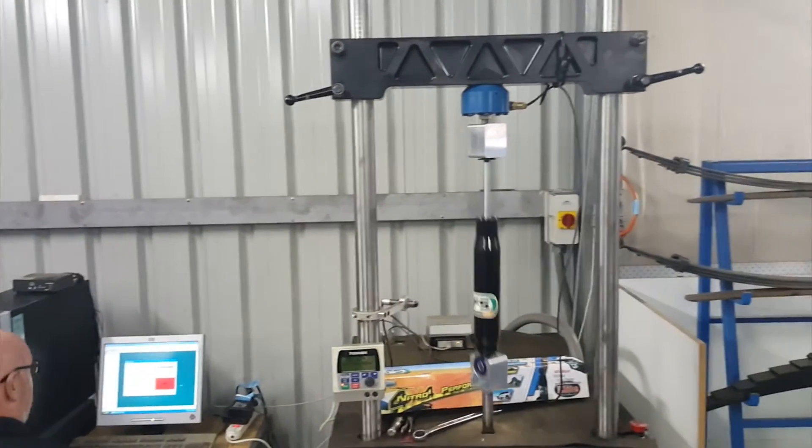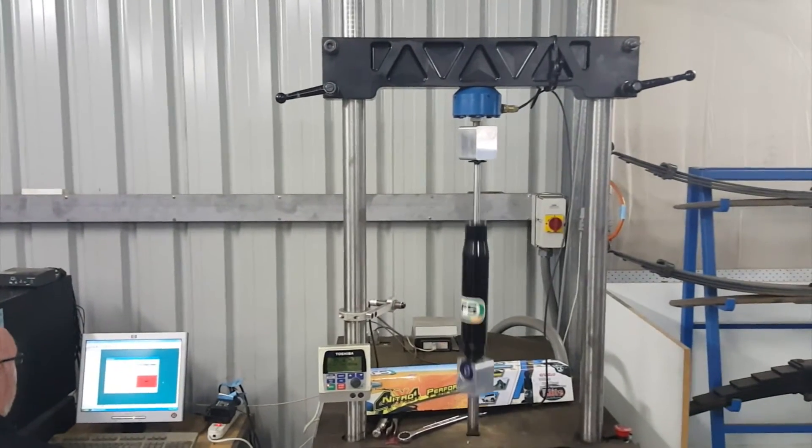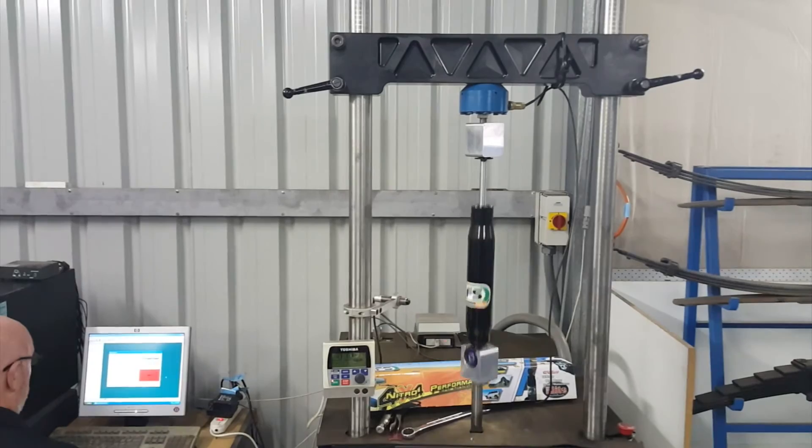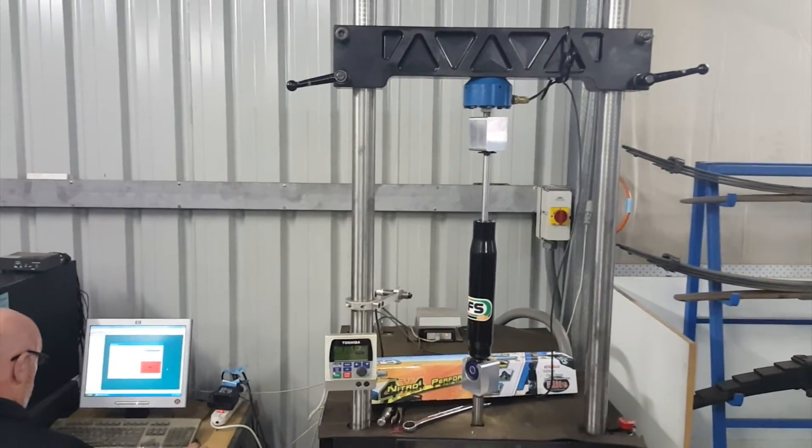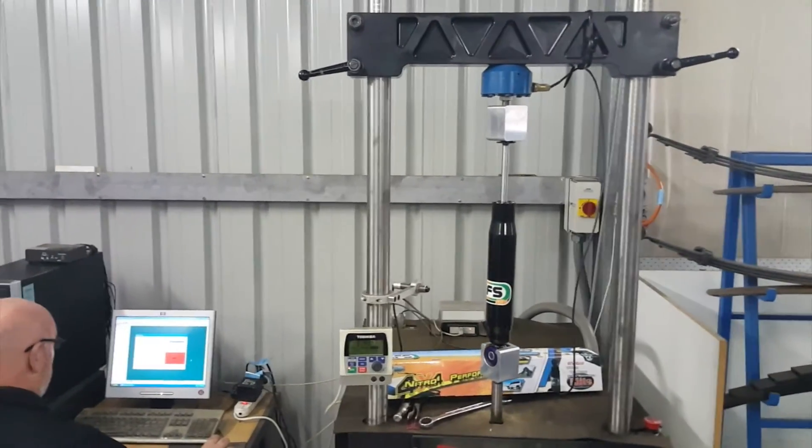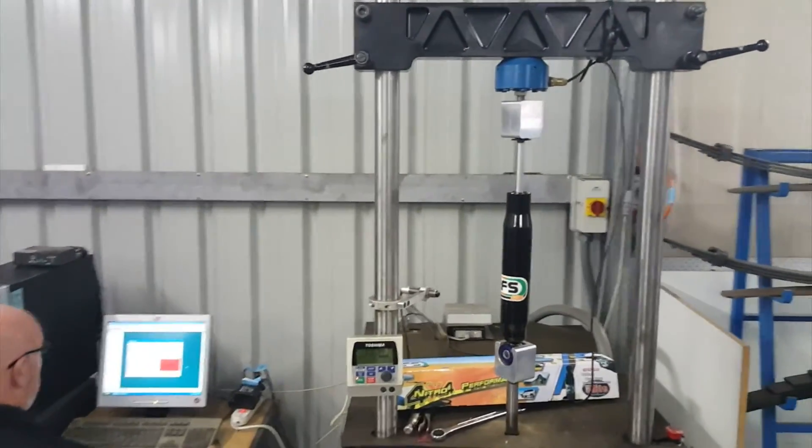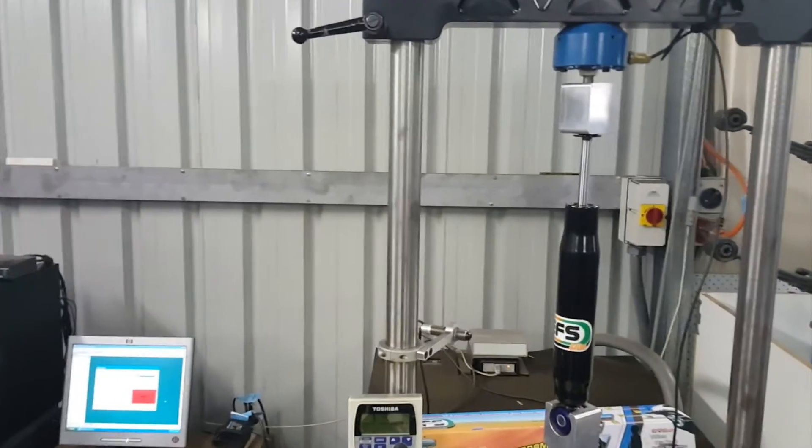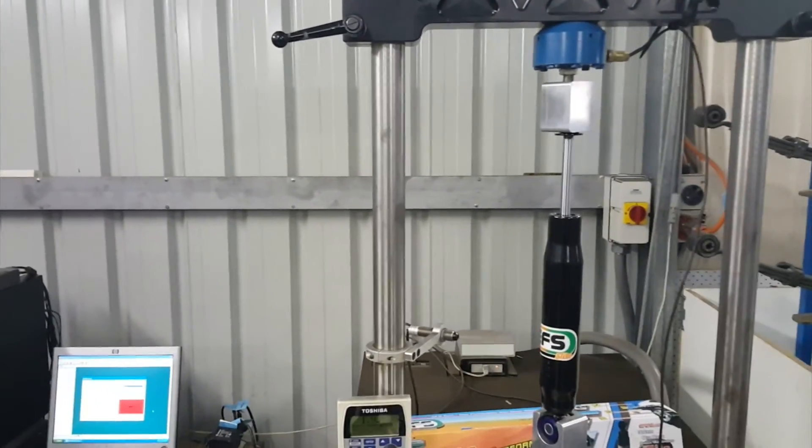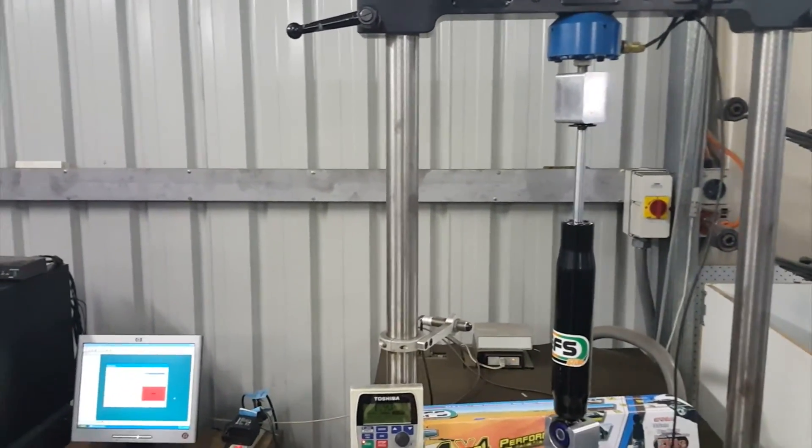So here we are just dynoing the EFS 35 mil big ball elite shock absorber for the NP300, and we're just doing a test on it now through its speeds.